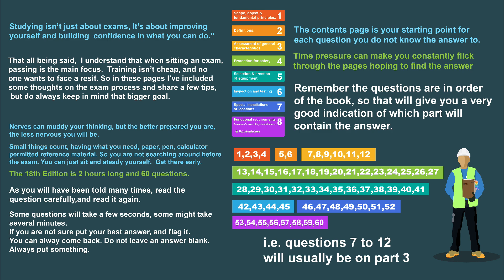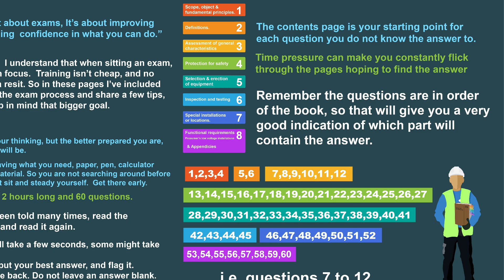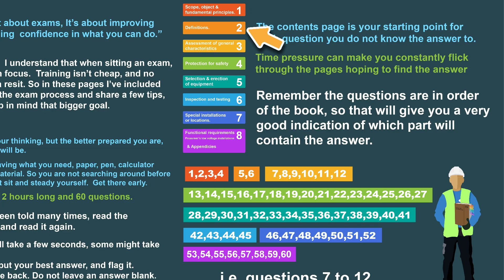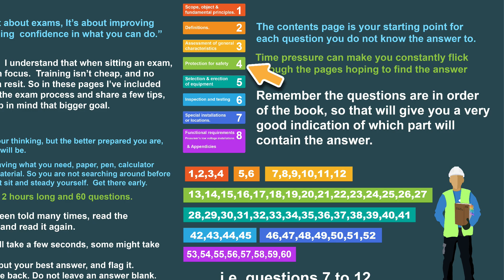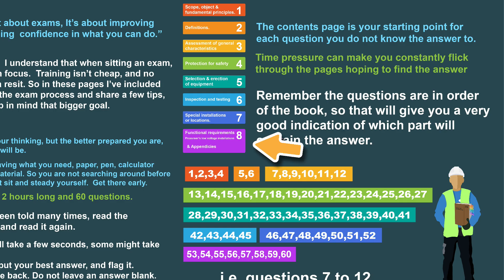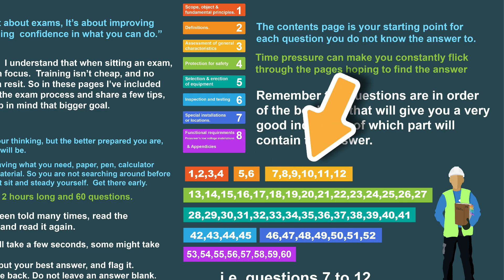This is all from the City and Guilds website — the number of questions you get per section. As you can see, protection for safety quite rightly has the most questions, as does selection and erection of equipment. The first four questions are going to be on scope. You get a couple on definitions, about six or seven on the assessment of general characteristics, then about 15 on protection for safety, 14 on selection and erection, about five on inspection and testing, about eight on special installations and locations, and about the same on section eight — prosumer equipment. That also includes the appendices. So as you go through the exam, you know where you're supposed to be in the book, which can take a little bit of pressure off you when you're trying to confirm your answer is right.